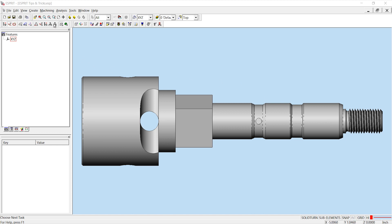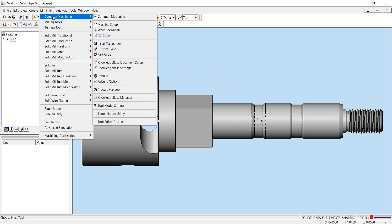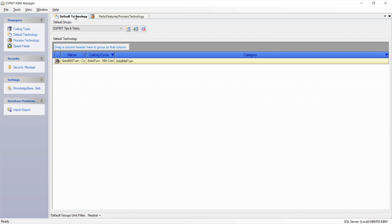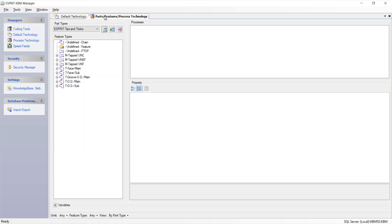Access these technologies in Esprit by going to Machining, Common Machining, Knowledge Base Manager. Inside the knowledge base manager you will find your default technology and your process technology. The default technology is used by Esprit to populate the fields within operations before users have a chance to enter values or when setting a field to system default. The process technology is used for storing feature types and their processes that can automatically be deployed inside of Esprit based on the rules defined by the user.